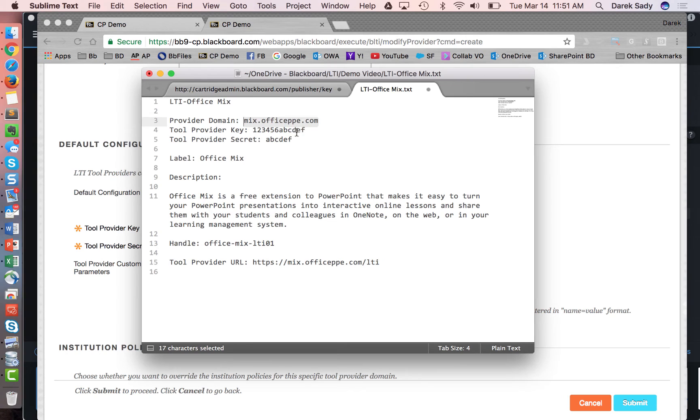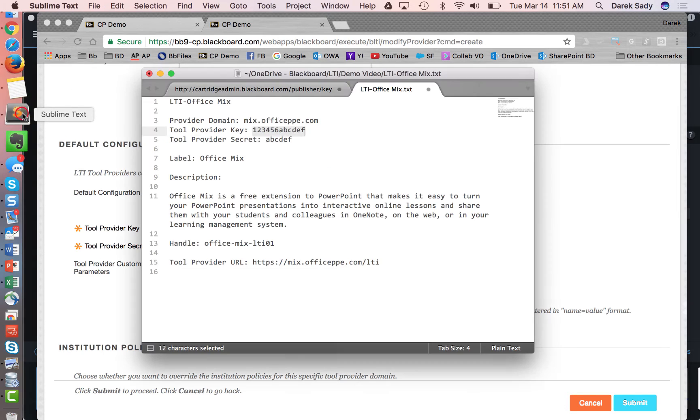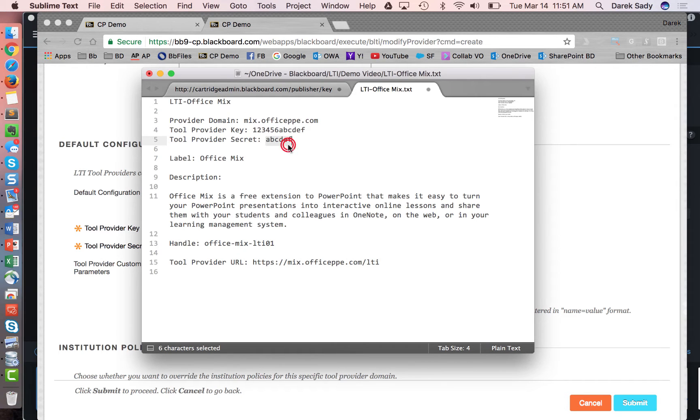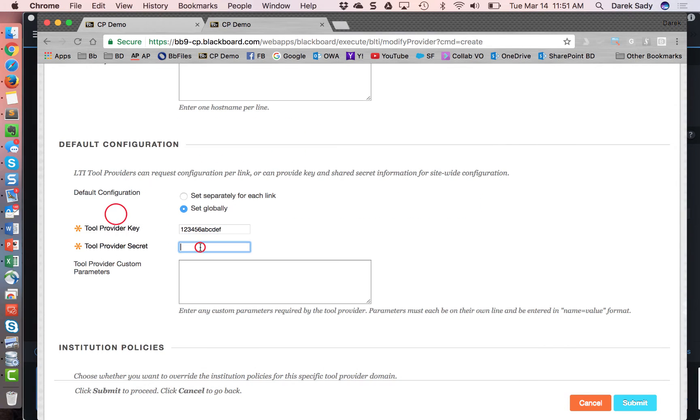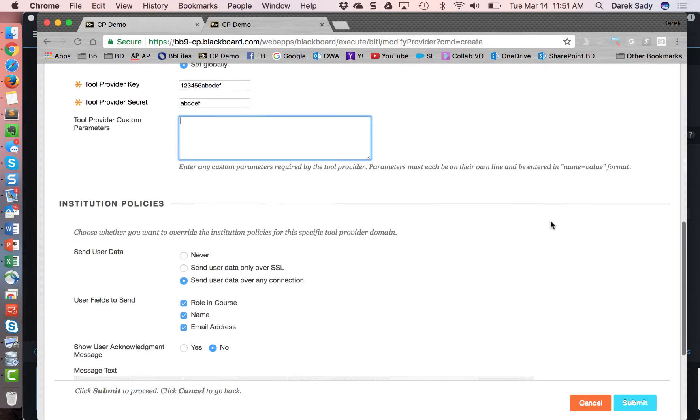So I'm going to go ahead and put in my fake key. I'm going to go ahead and put my fake secret. These would be provided to the Blackboard system admin by the partner, whoever that LTI tool provider is. And there are no custom parameters for this example.